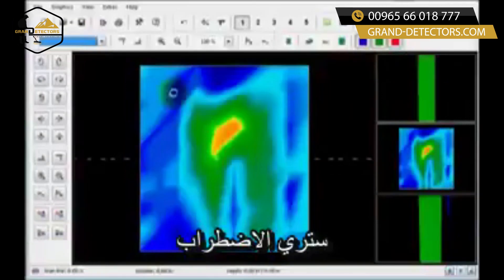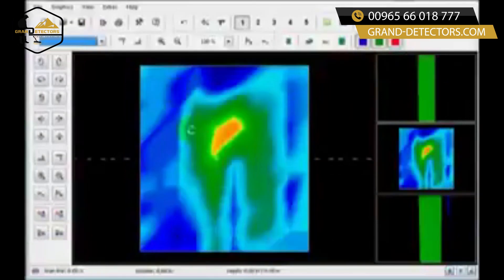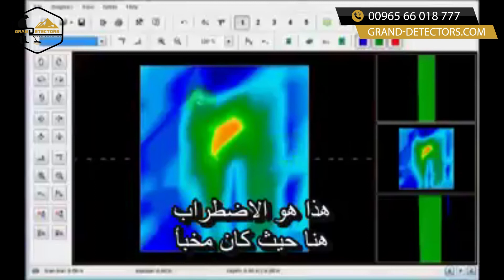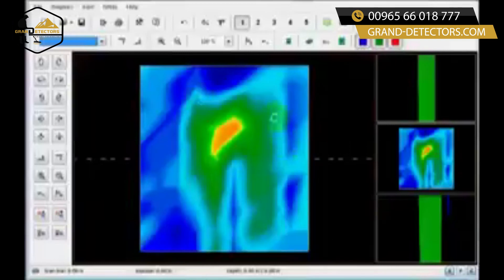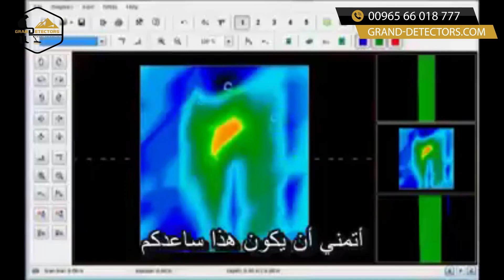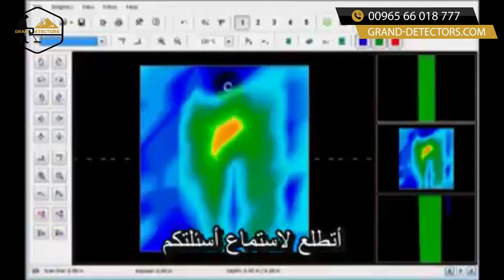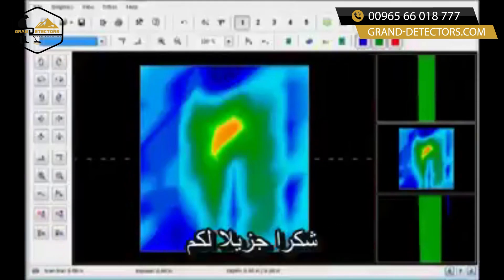You will have a disturbance — here's your target, here is the disturbance, this is where it was buried. I hope this helps some of you out. Look forward to hearing from you — thank you very much.